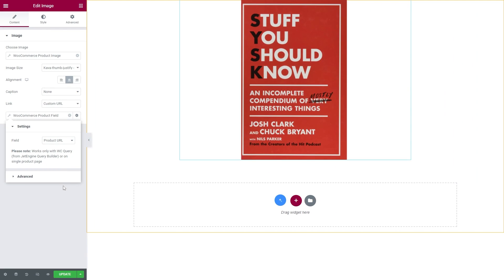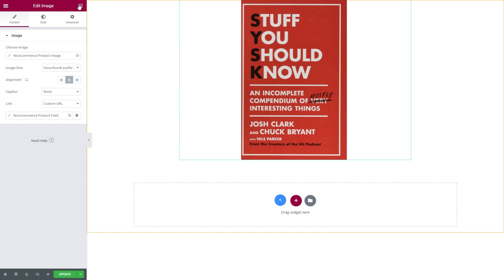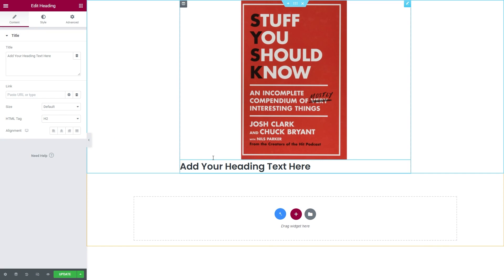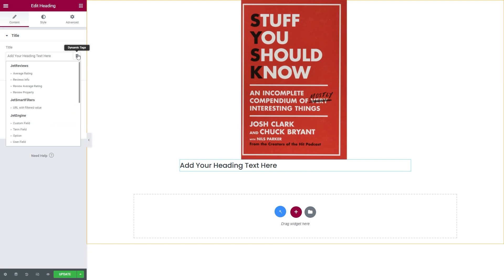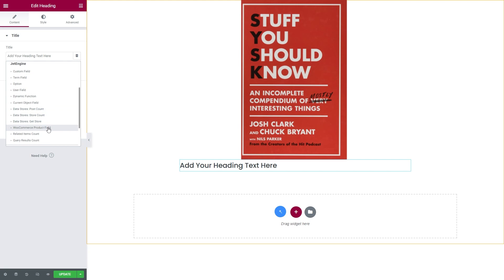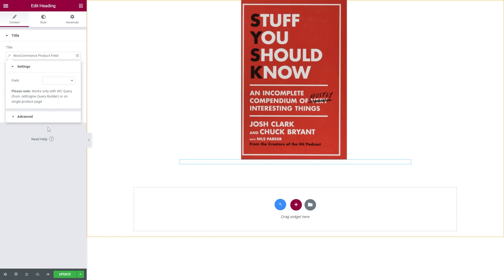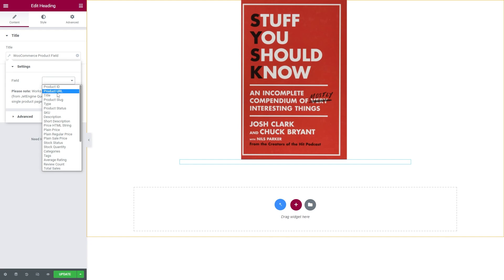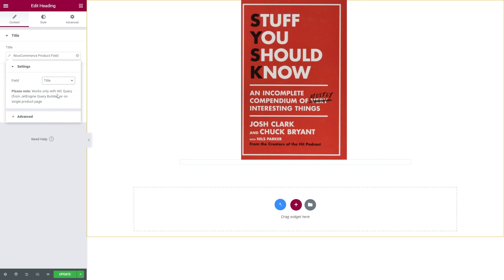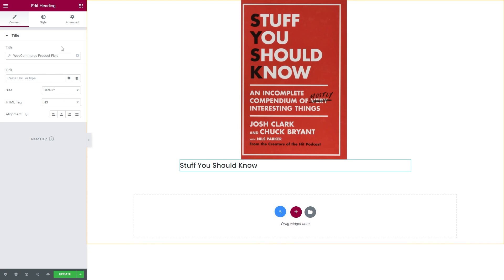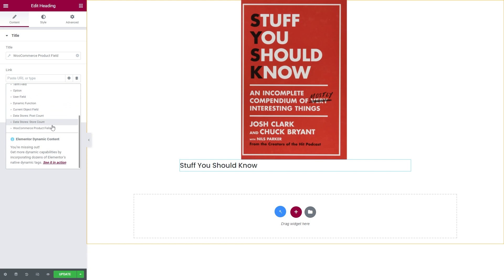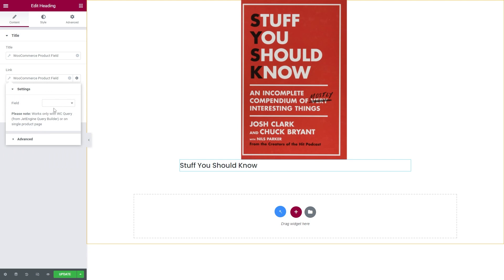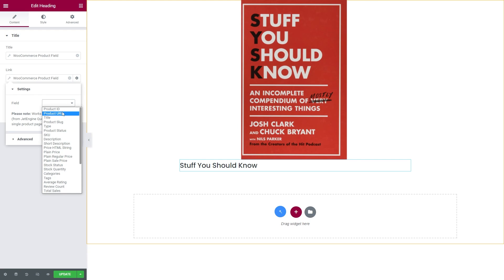Now let's display the product title. Simply add a heading, proceed to the title settings, and click the dynamic tags button. Choose WooCommerce product field tag, and this time we will select title for the field. To add a link, repeat the steps we did with the image by choosing again WooCommerce product field and product URL.